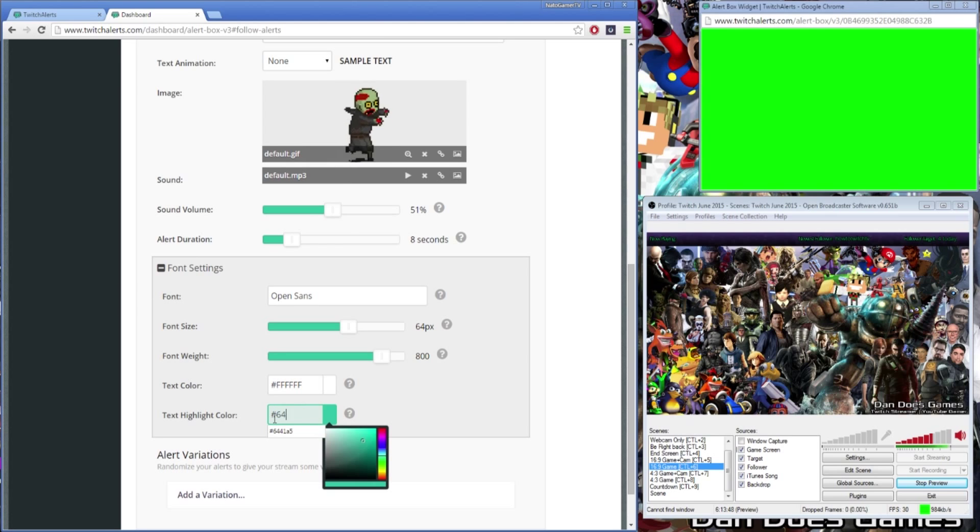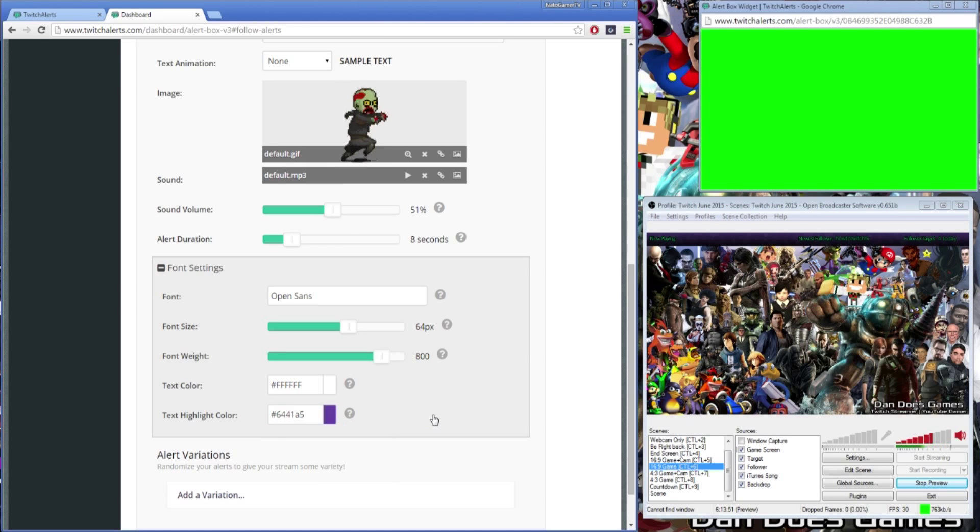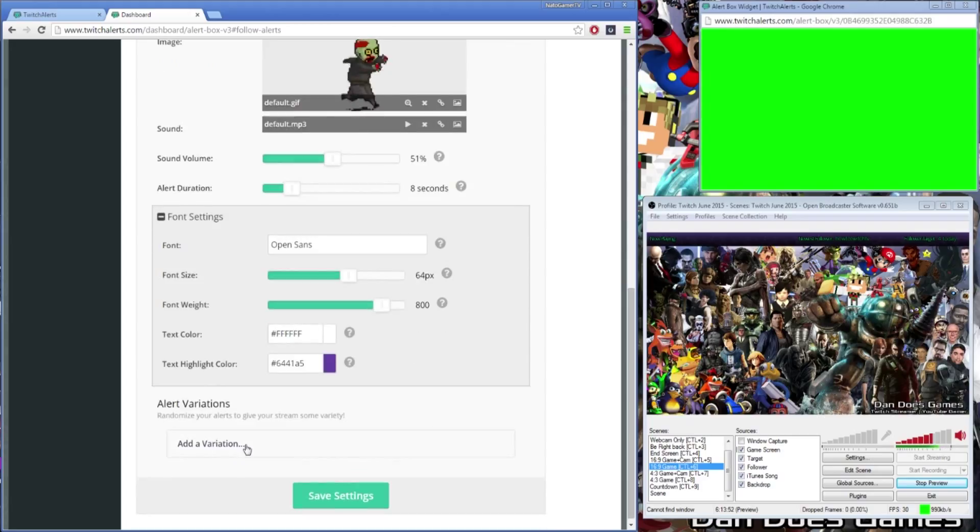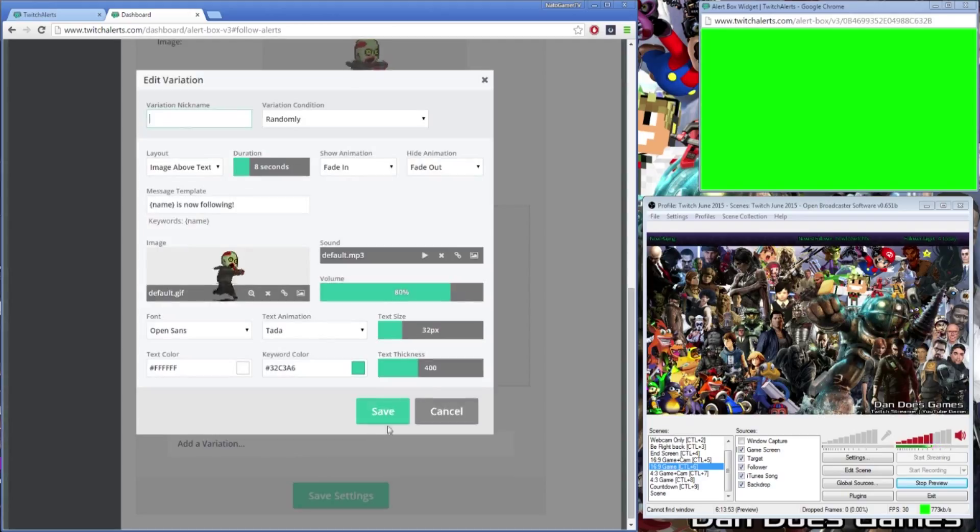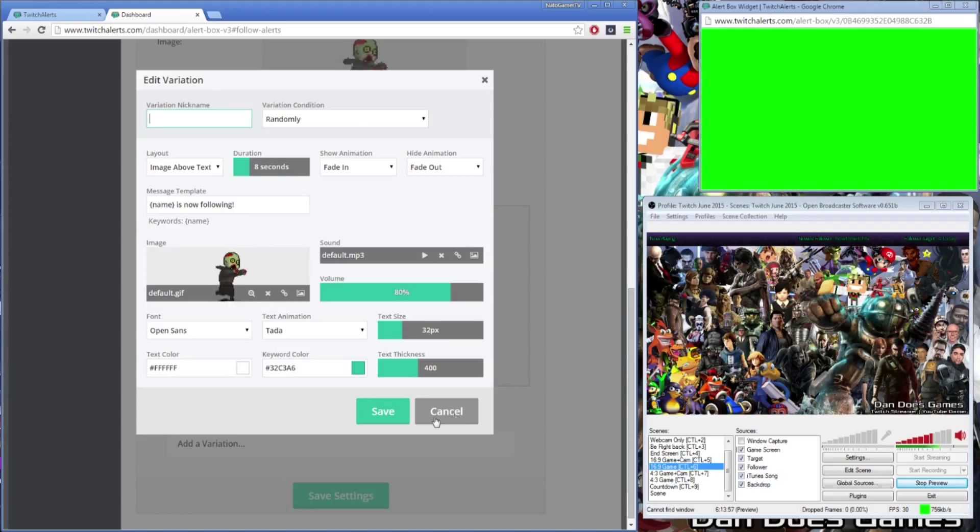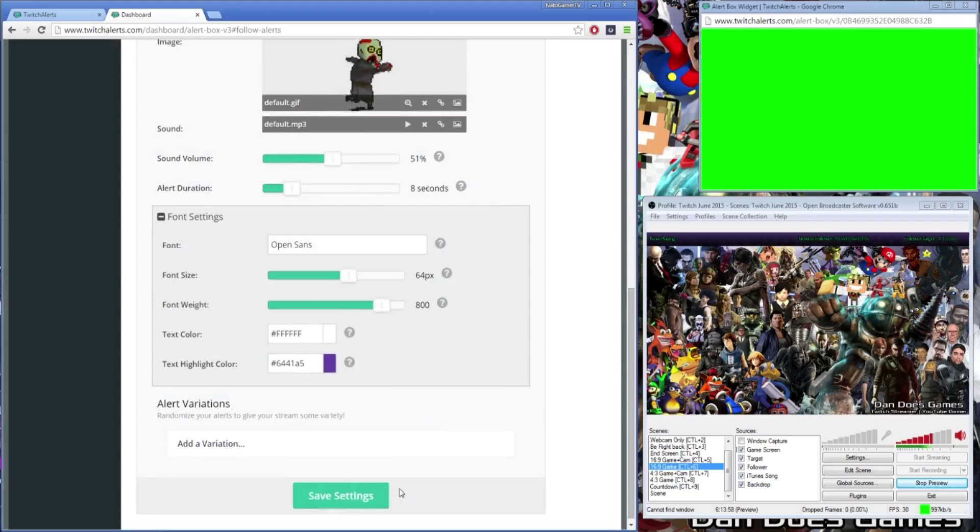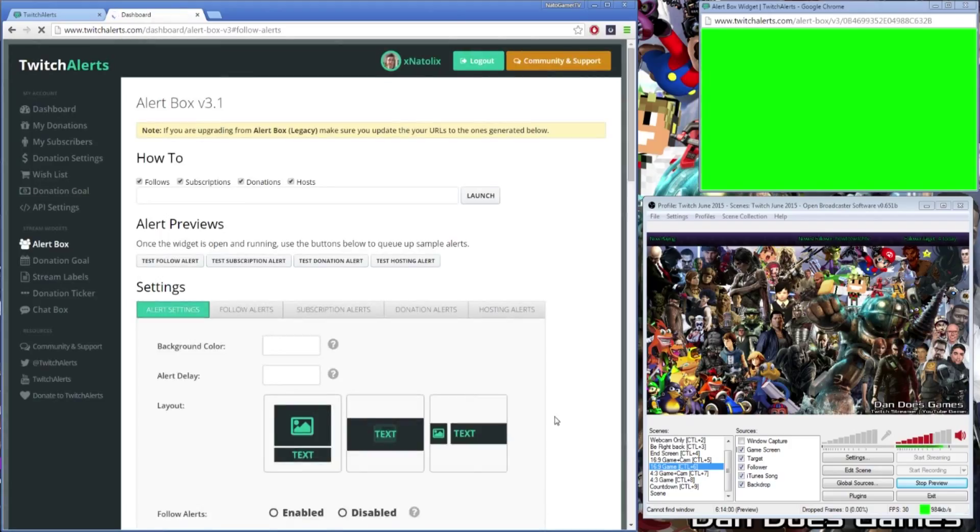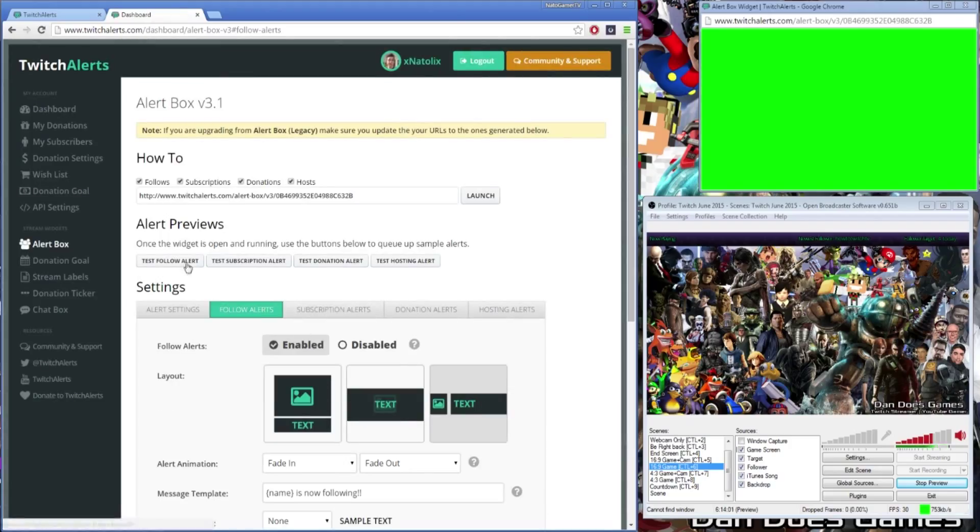Finally below the font settings there is an optional alerts variation setting which allows you to create variations of the follower tracker you just set up. Ensure that you hit the save settings button once you've finished changing your settings, and test a follower alert to ensure you are happy with them.